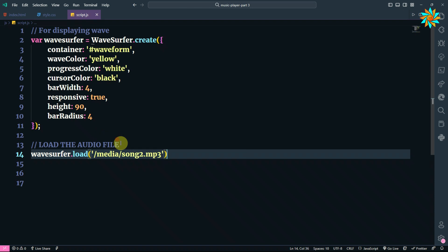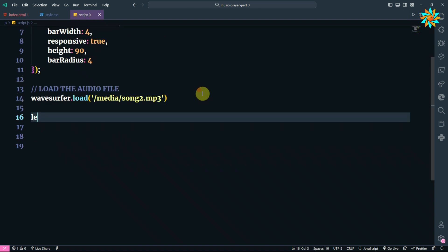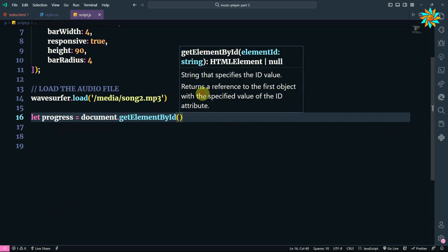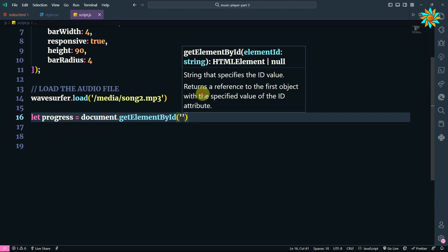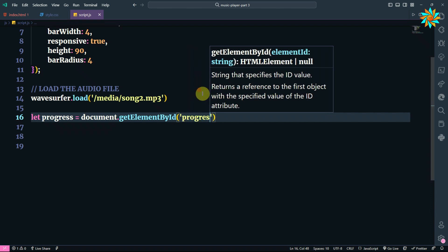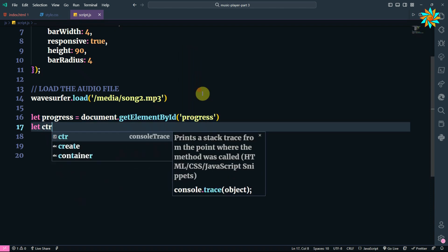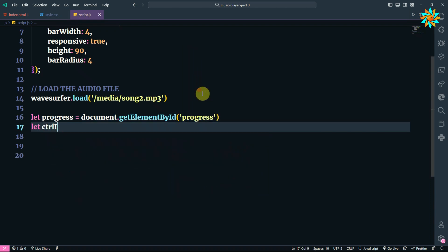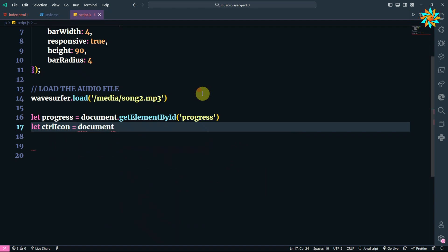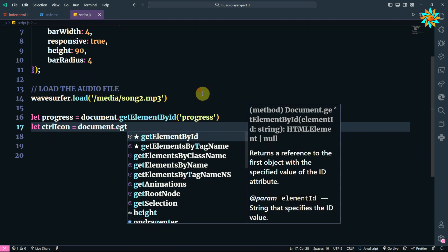After that, we add the variable progress to get the element progress from our HTML file, and also we add the variable ctrl icon to get the element ID ctrl icon.